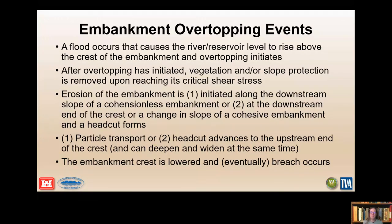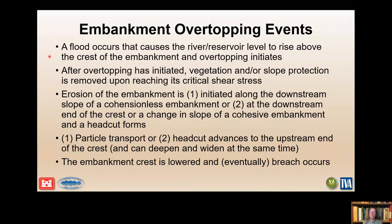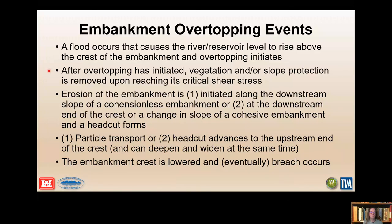The sequence of events leading to embankment failure from overtopping: we start with a flood and a very high reservoir level that exceeds the crest of the embankment, and overtopping initiates — this differs from spillway erosion because water is going over the crest of the embankment rather than just the spillway. After overtopping is initiated, we get erosion or removal of vegetation or slope protection — for example, plucking of rocks on the downstream shell of a rock-filled dam, or vegetation removal. Then erosion initiates along the downstream slope, at the end of the crest, or at a change in slope near the downstream toe, and a head-cut forms.